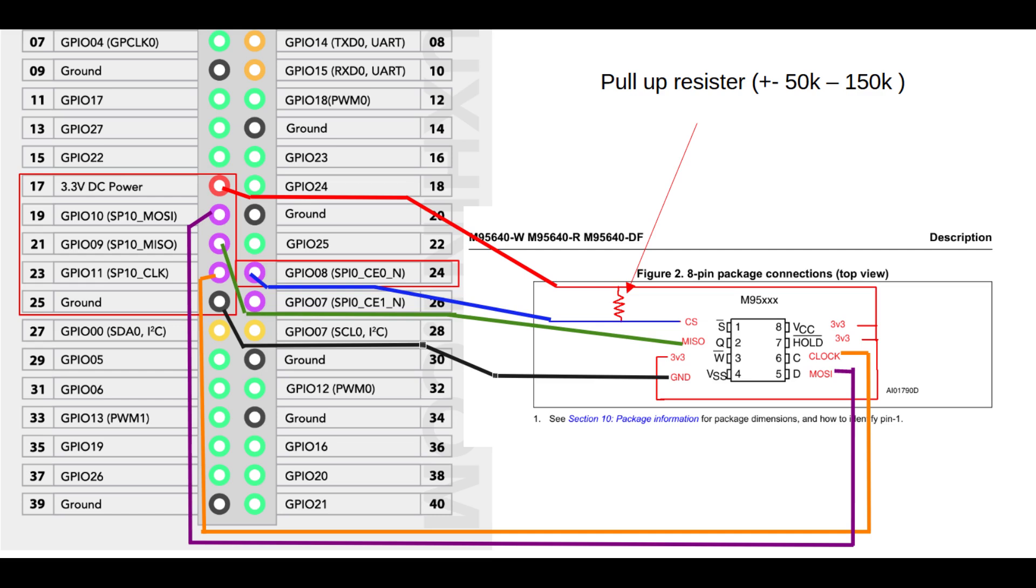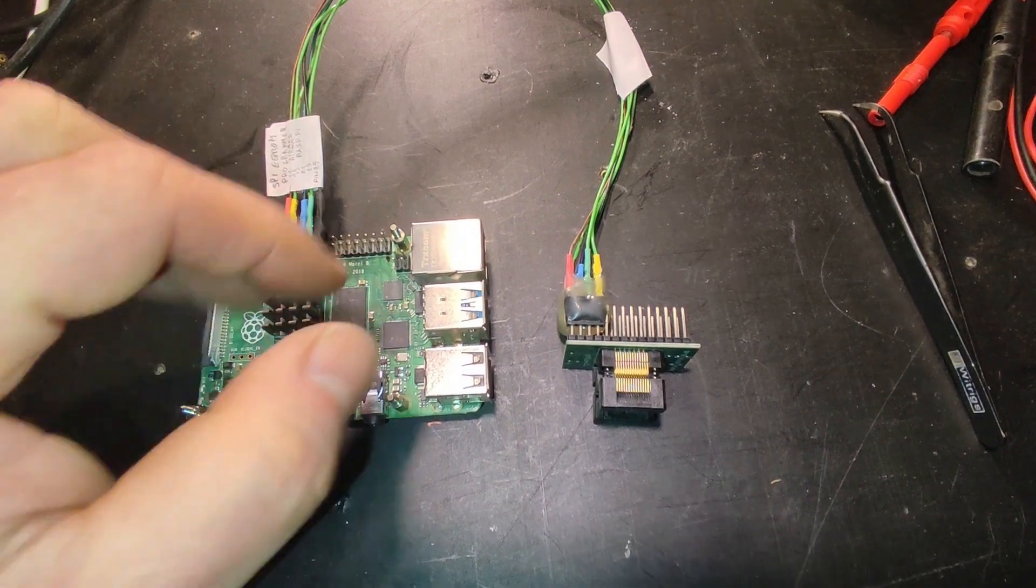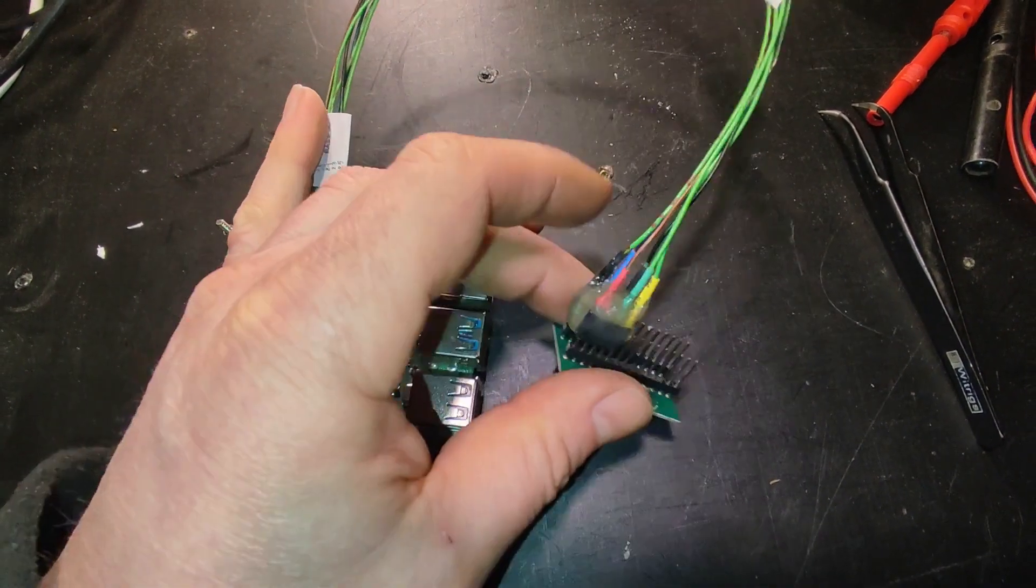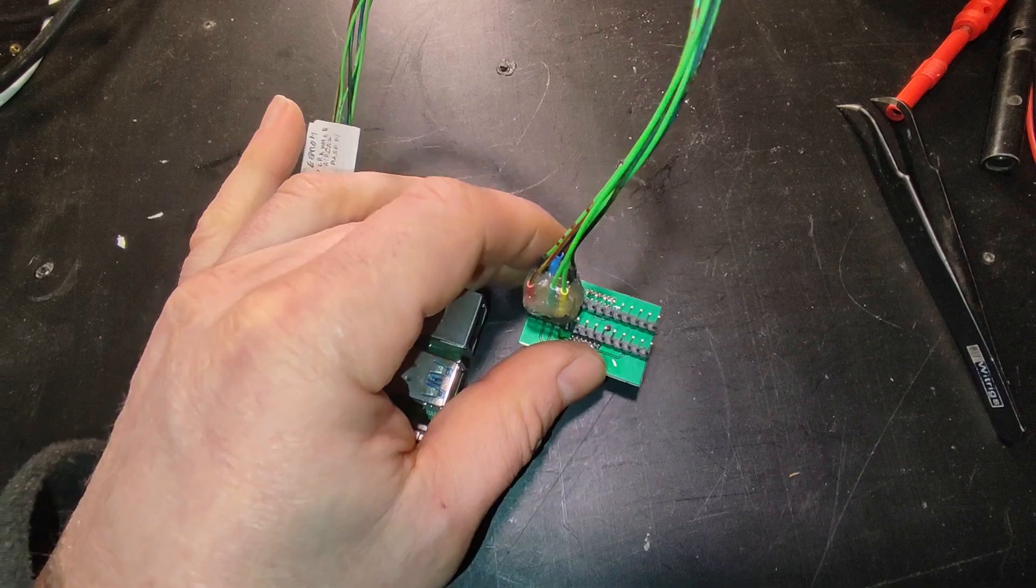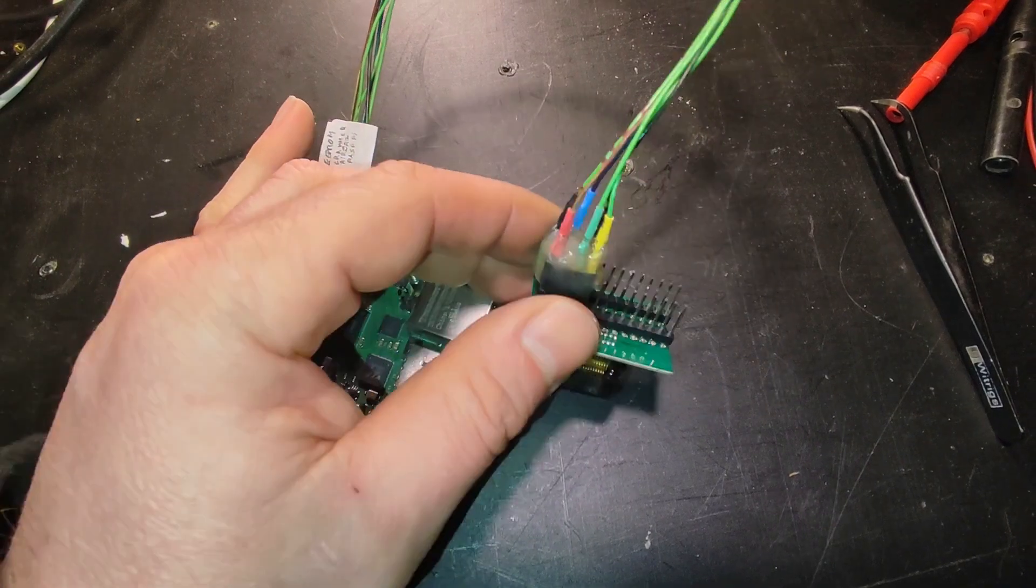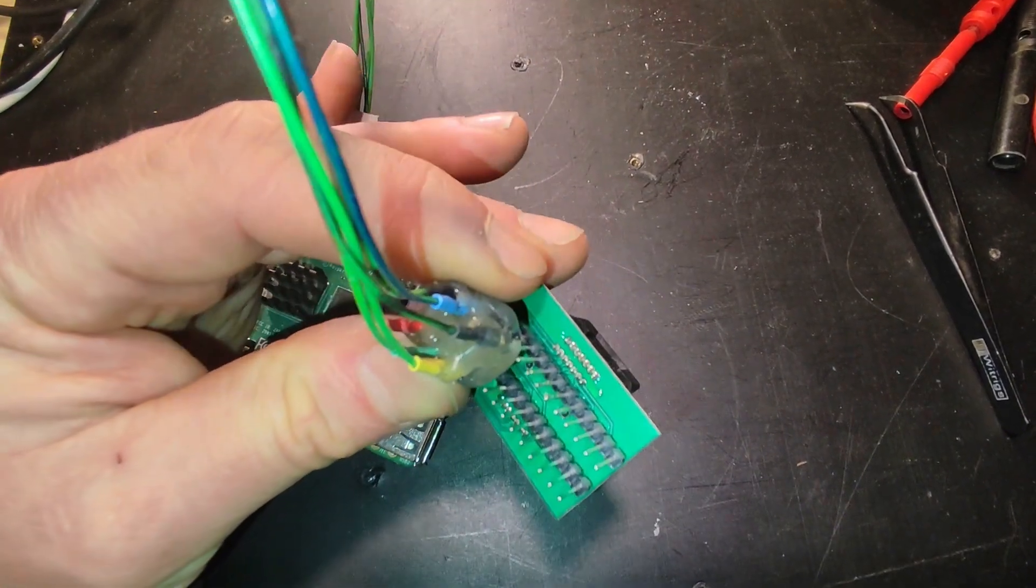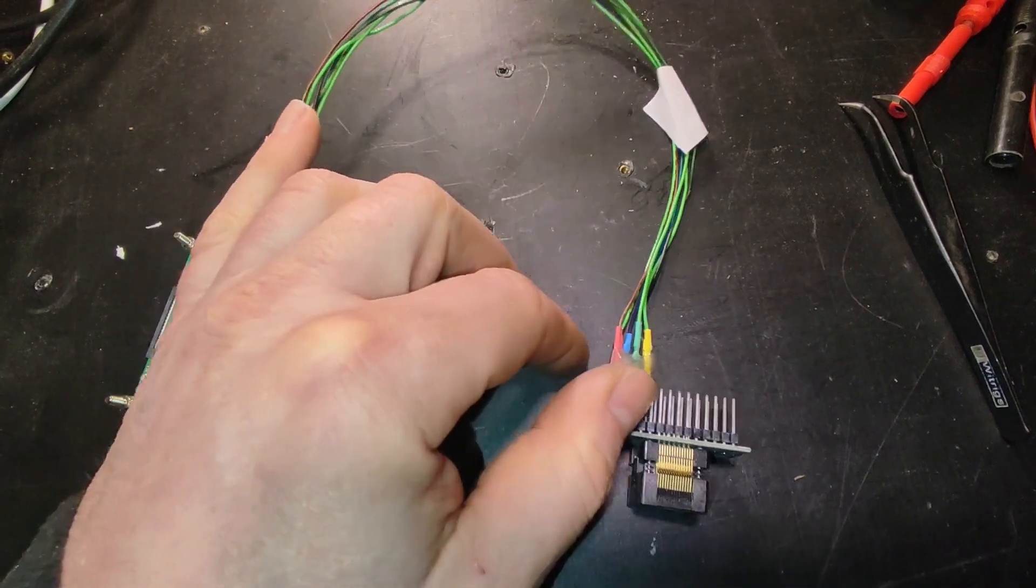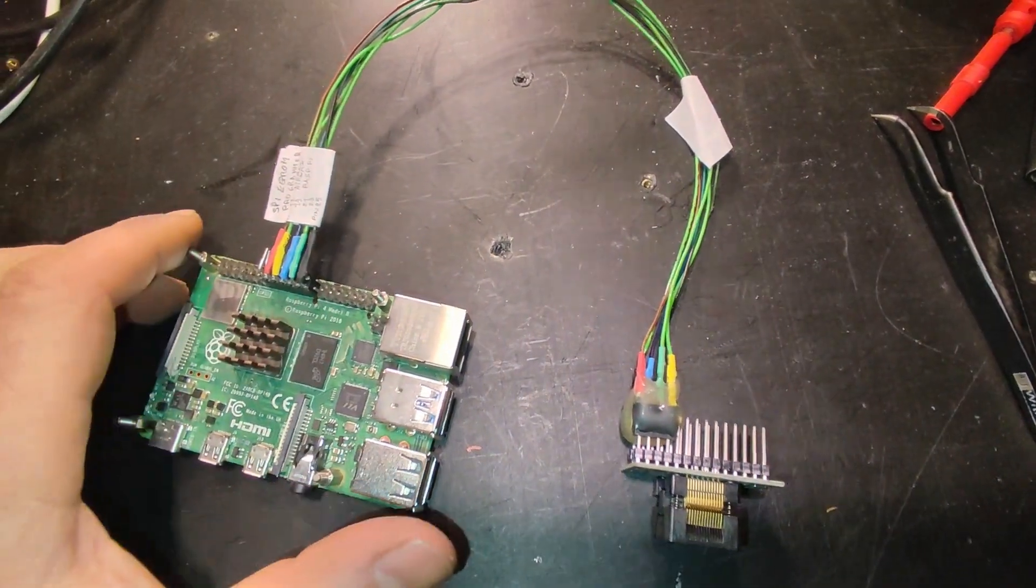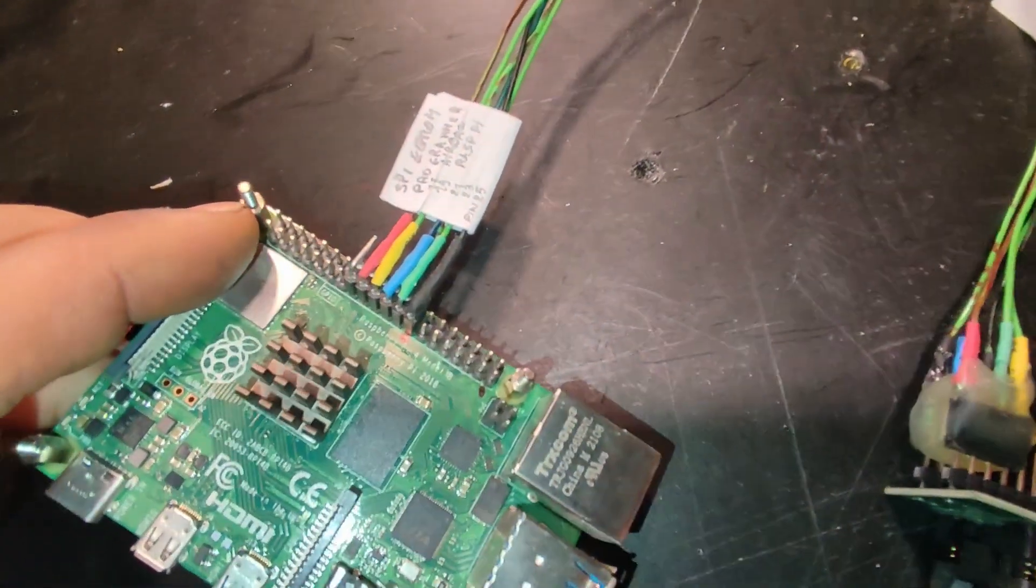You also need to add a pull-up resistor, mine is hidden in the glue in my connector, between the chip select line and the 3V3 to make sure it goes high to deselect the chip as soon as the power comes on. Otherwise, if there is some jitter on the lines, the chip might think that it's actually a write command and the contents might get corrupted.